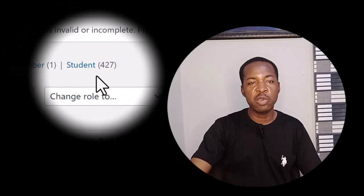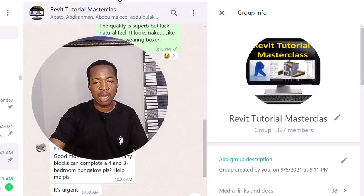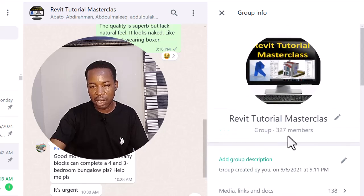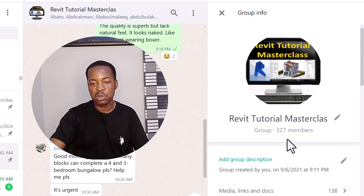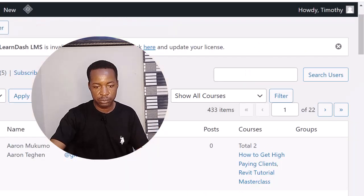Let's dive into the course area and I will show you what's in there. You can see we currently have over 427 students. Let me open our WhatsApp group — this is where I attend to questions from my students. We currently have about 327 members in our WhatsApp group.